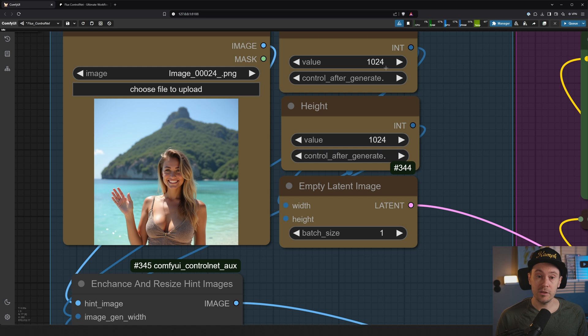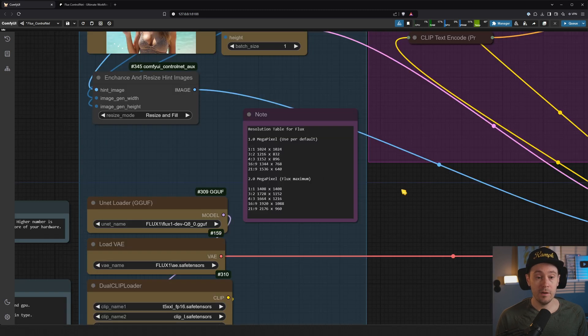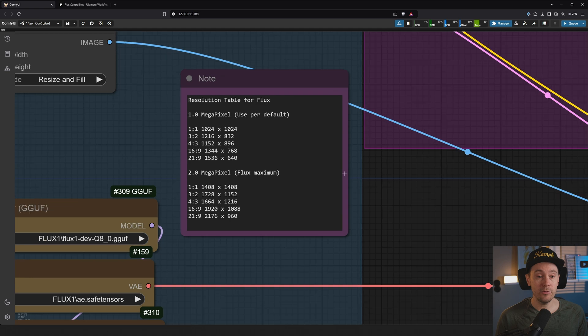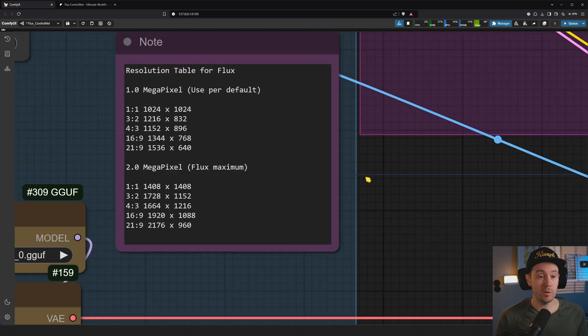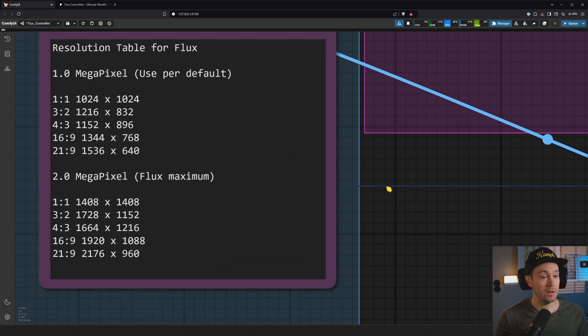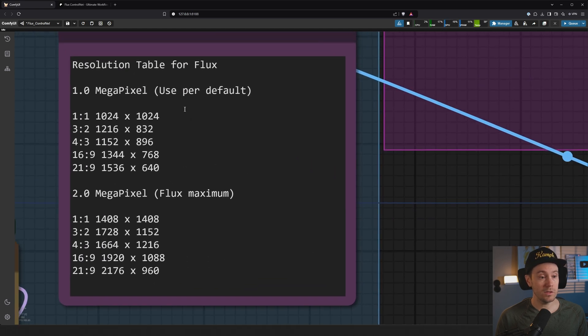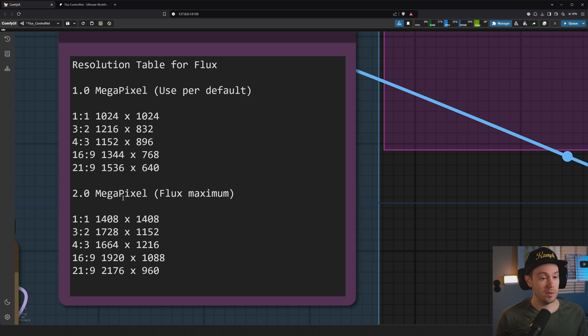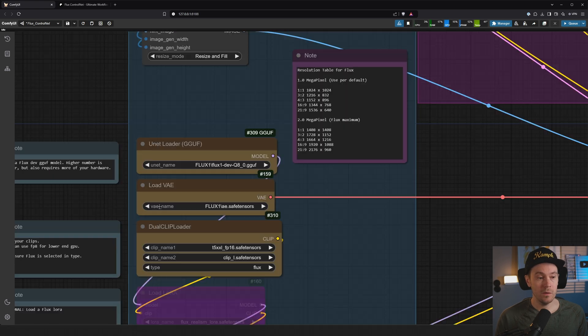You're setting size, currently 1024 by 1024, which is the Flux default. I have a handy resolution table here, so if you want to see the default resolutions for Flux and the aspect ratios, you can pick sizes from here if you don't want to do it by yourself.